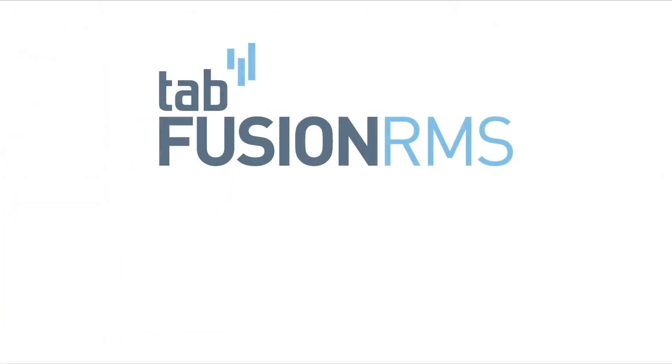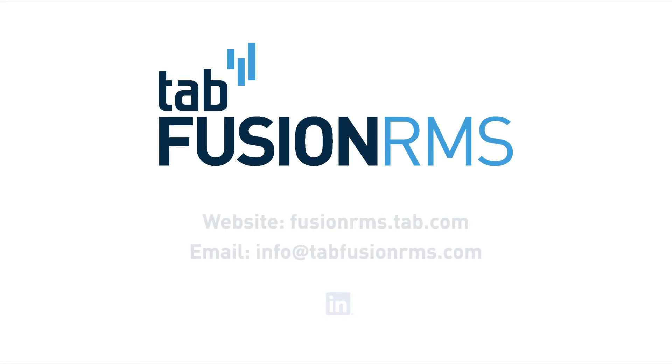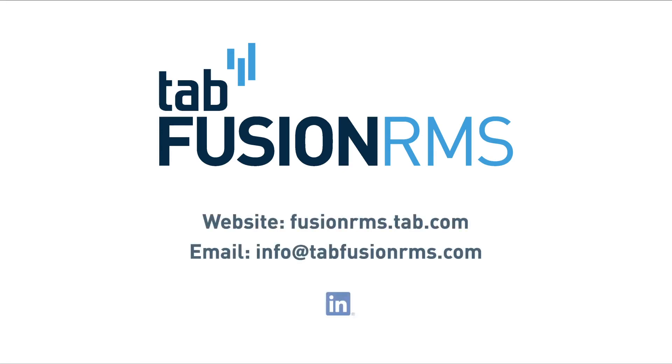So thank you so much for joining me today. Please reach out to us on our website or via our support group if there are any questions. And again, thank you for being a TabFusion partner.